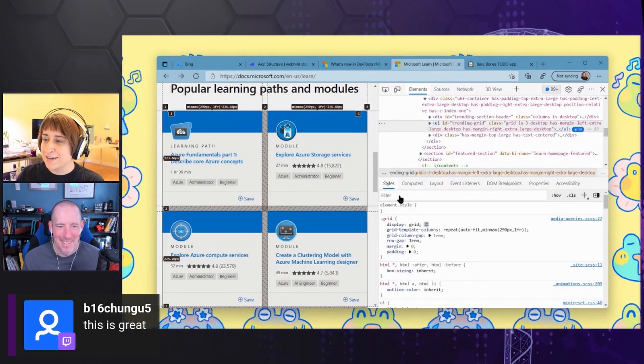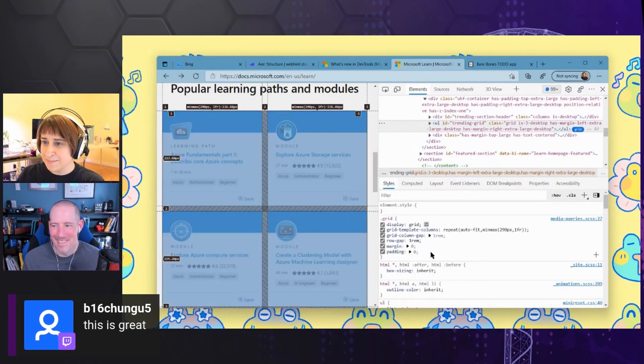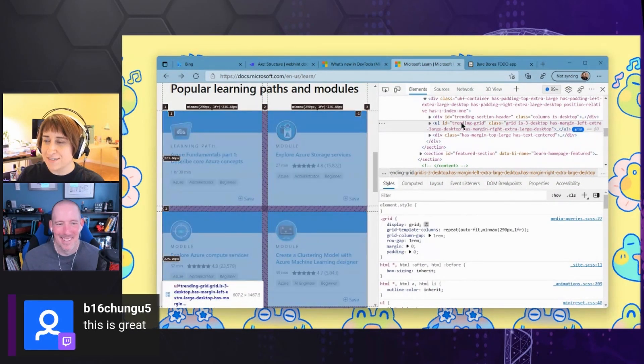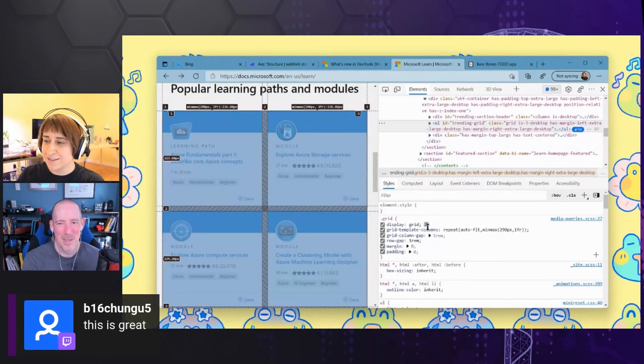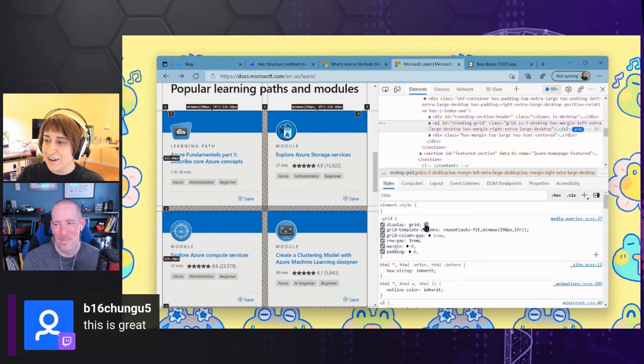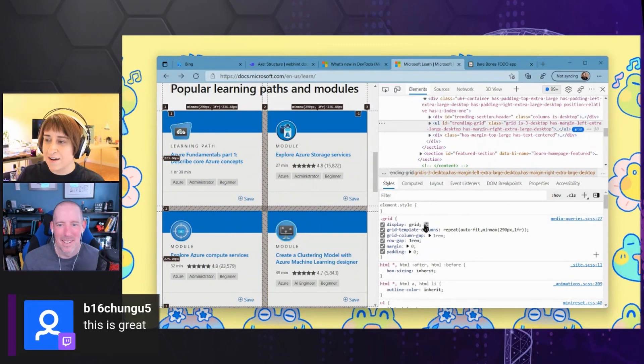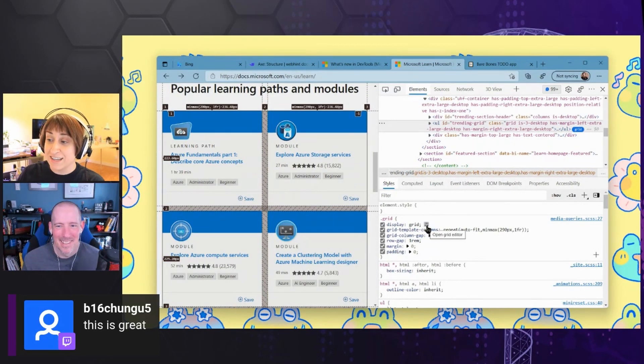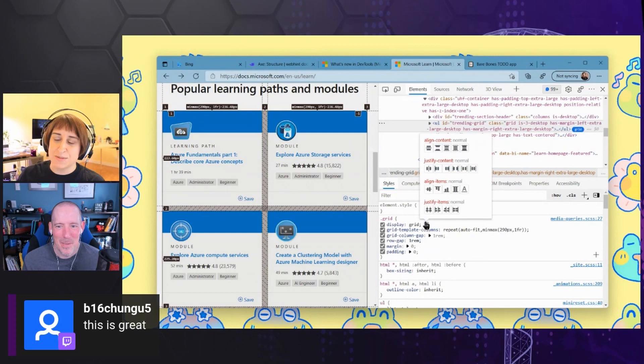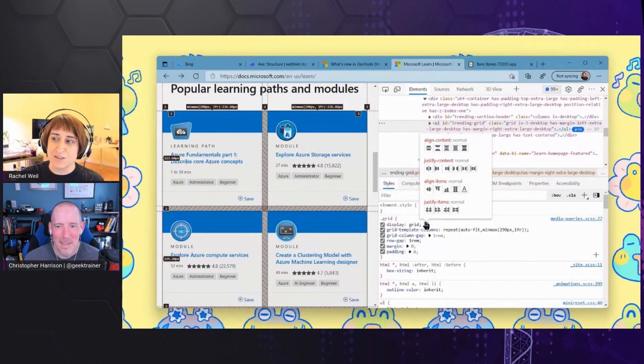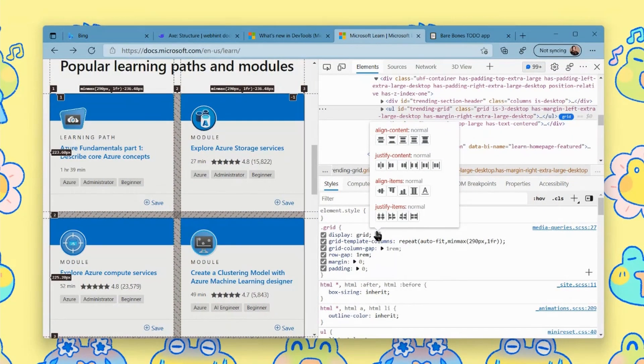If we go back to the styles pane, I still have this grid container selected. And you notice there's a little icon here next to display grid. And when I click this, it actually pops over the visual grid editor.